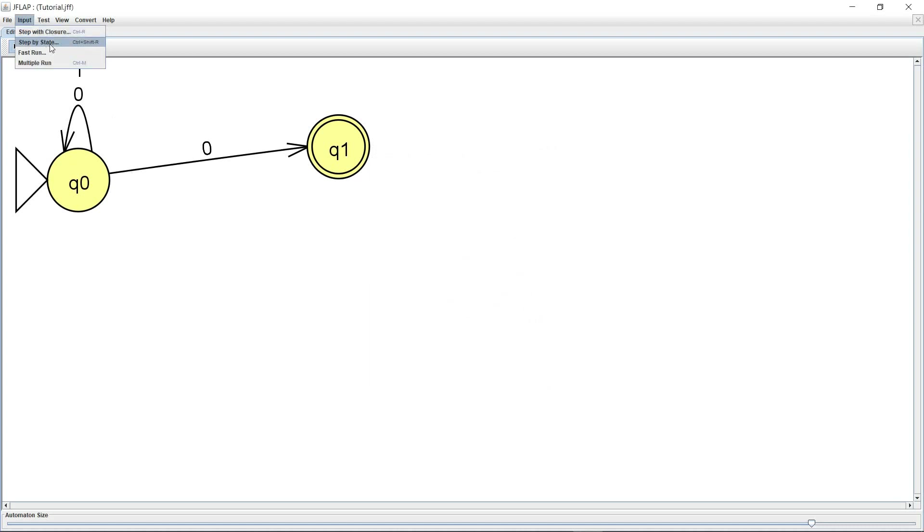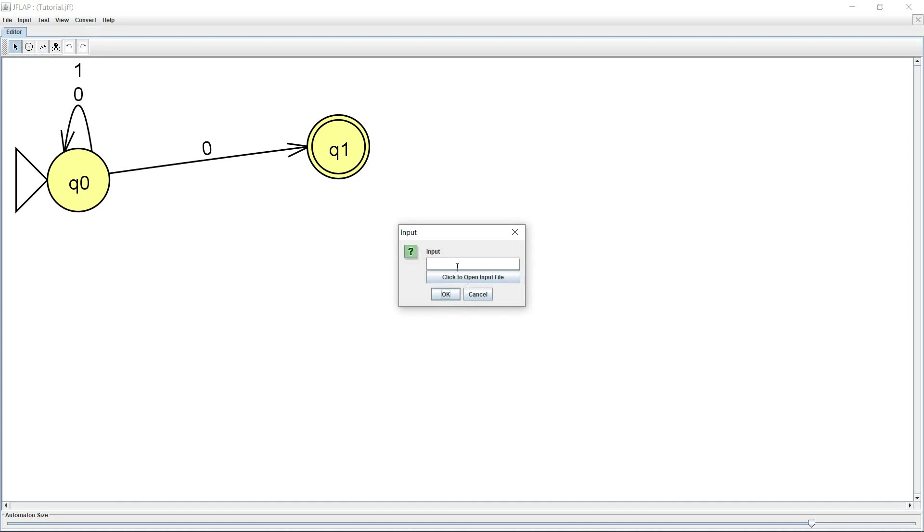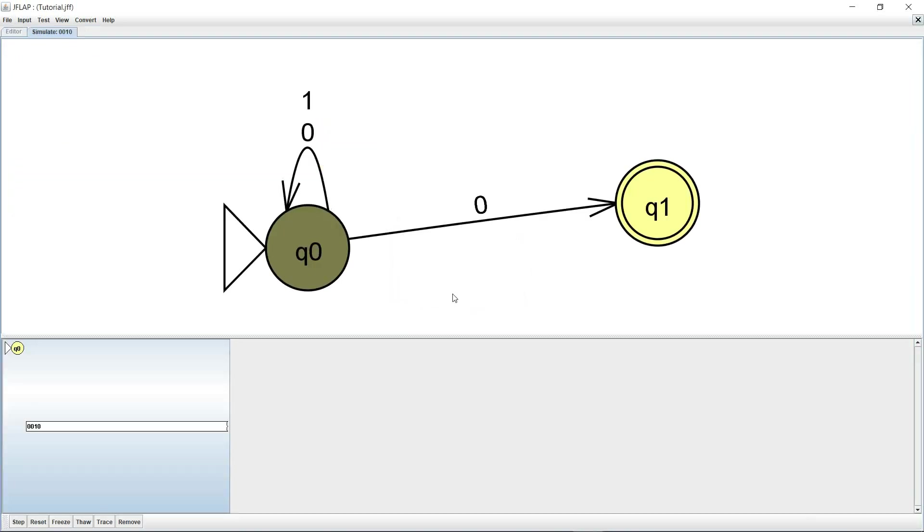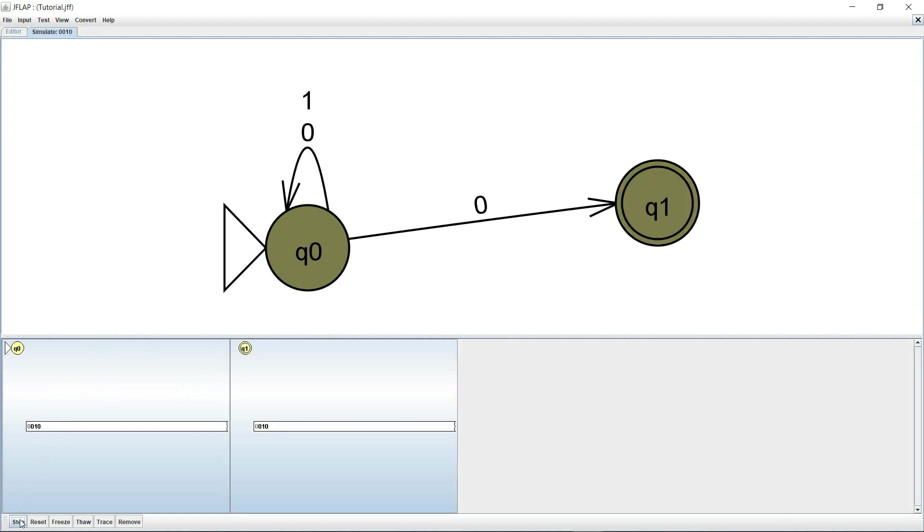Another thing I can do is I can do a step by state and let's just input 0010 and hit OK. So now it's showing me the state that it is in right now which is Q0. This is highlighted as well here and here it's showing me the input.